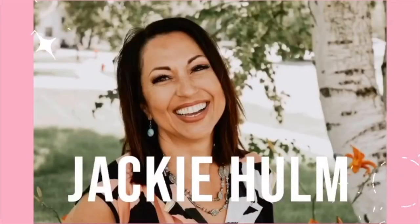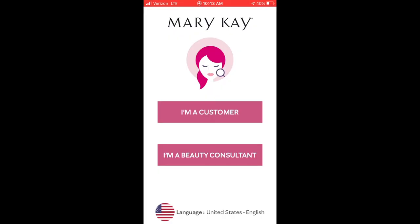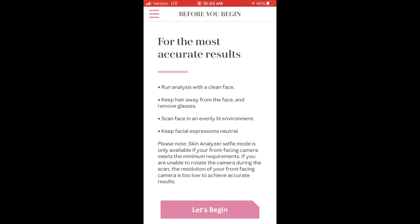I'm going to walk you through the basic steps of how to use it and show you exactly the results that I got. After you've downloaded it on the App Store, it asks you first whether you're a customer or a consultant. To get the best and most accurate results, you should have clean skin — no makeup, no moisturizer. It even recommends having your hair back away from your face and good lighting with no harsh shadows, and it gives you those tips before you even start.